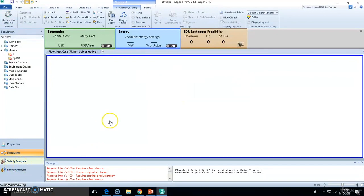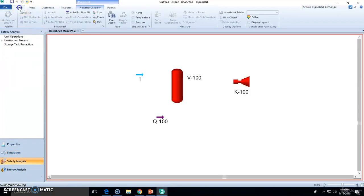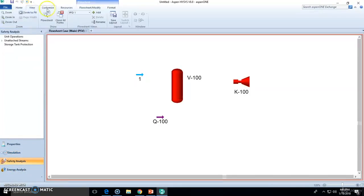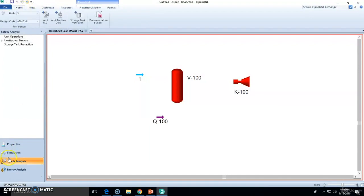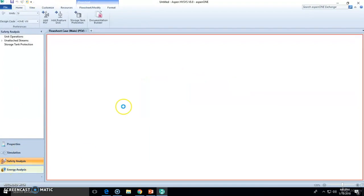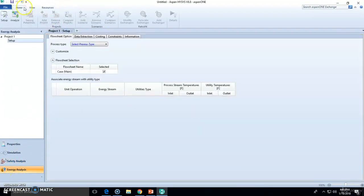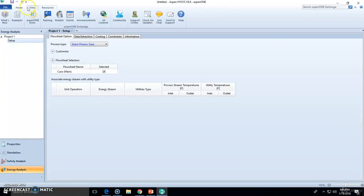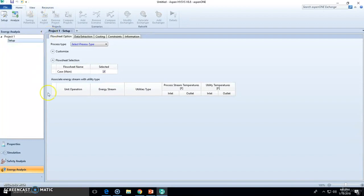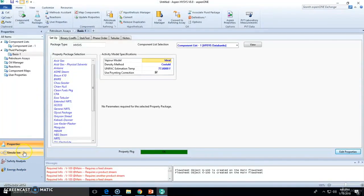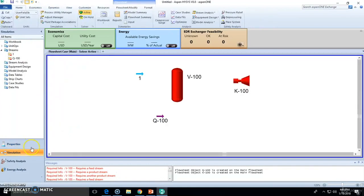Safety environment has another set of menus right here. Energy analysis environment has another set of menus right here. But once again, we are going to be working only with these two environments.